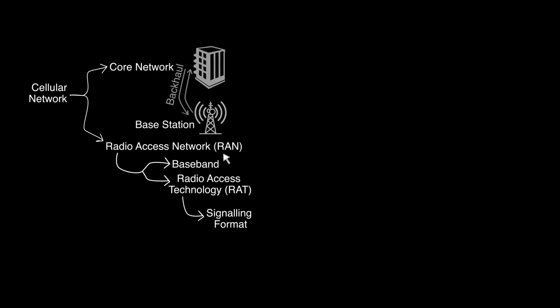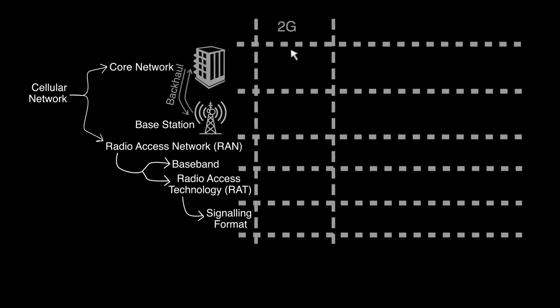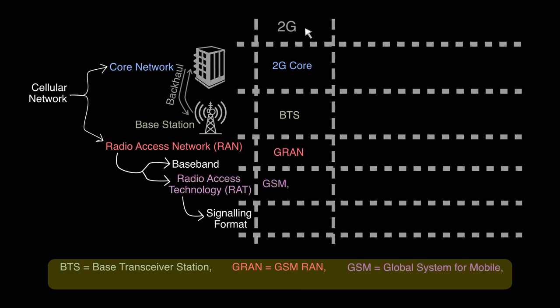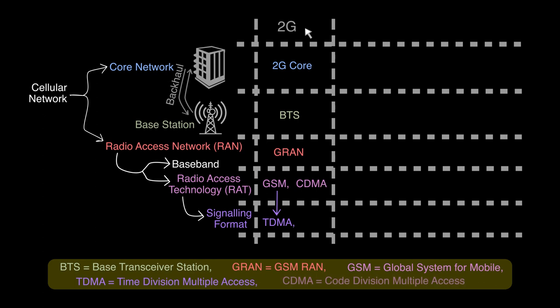For 2G mobile networks, the core is called 2G core. The base station is called BTS and the corresponding RAN is called GRAN. The radio access technology used is either GSM with TDMA signaling format or CDMA with CDMA signaling format itself.